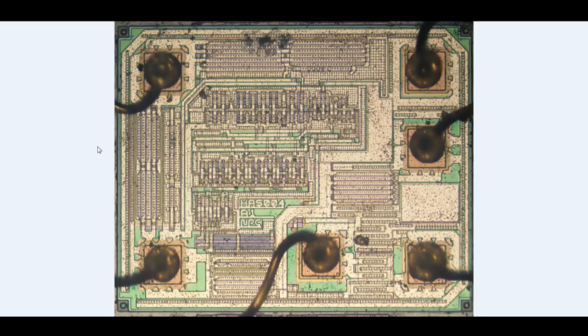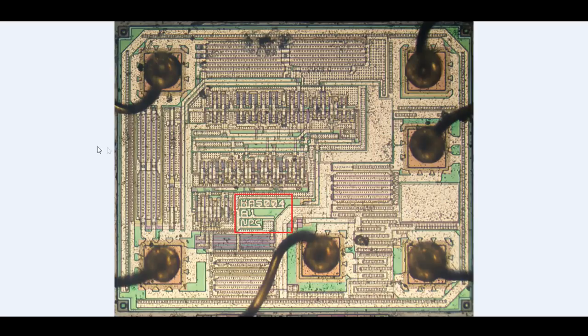Here's the actual die photograph of what was sitting inside that little black package. This is the silicon die. And very fortunately, there's markings on it which quickly allow me to figure out what's going on. It's marked as HA5004, that's the part number.